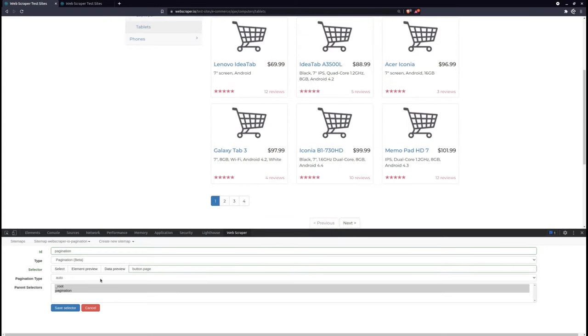Once we have selected all of the pages, we can additionally specify a pagination type from the drop-down menu by clicking on it.